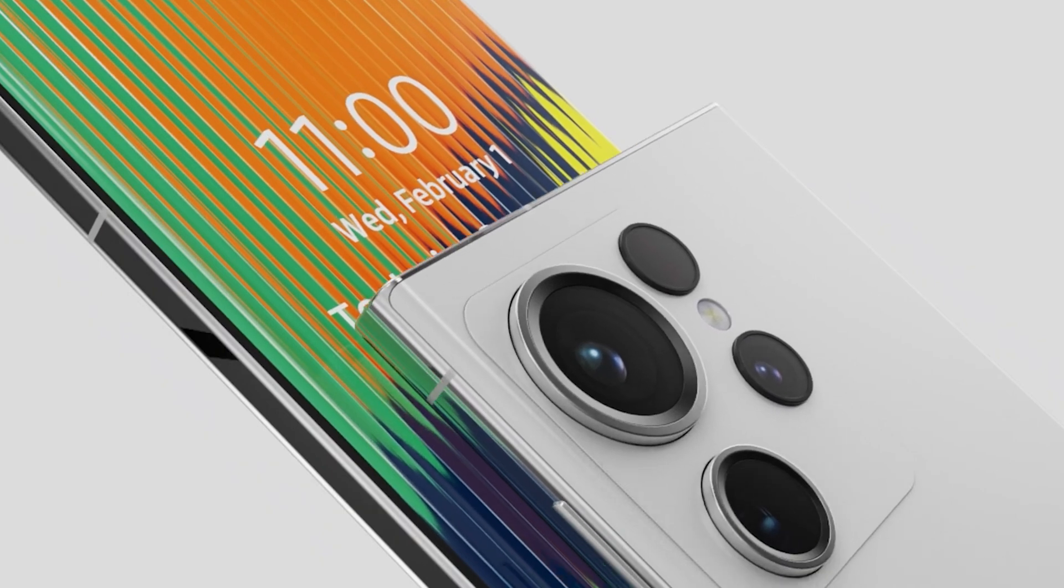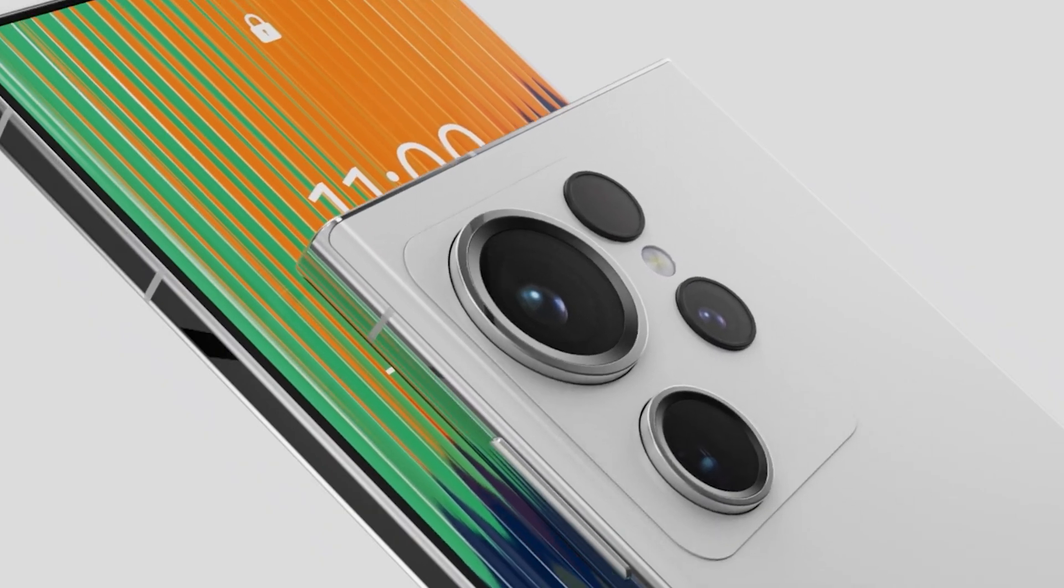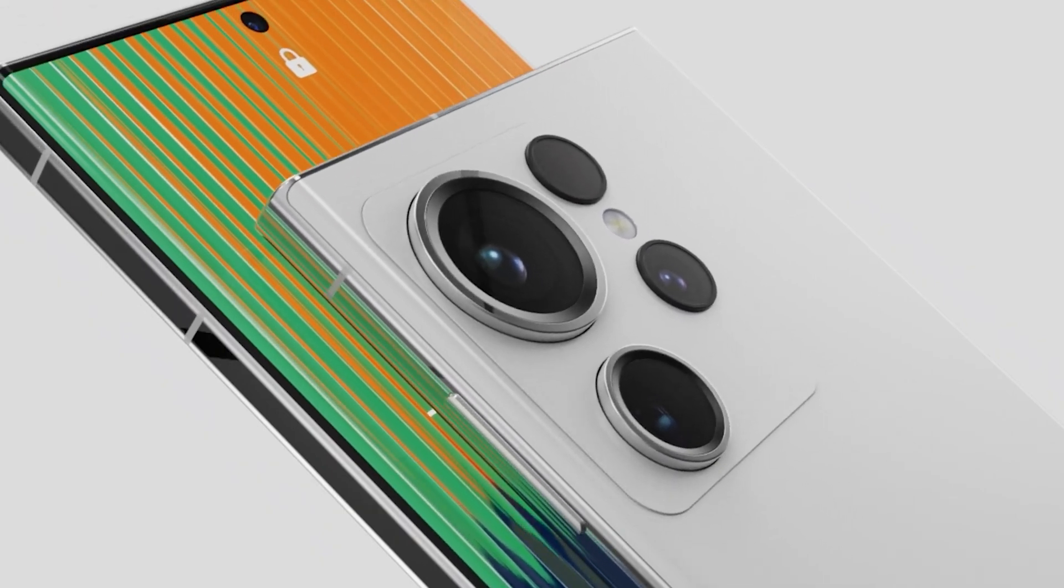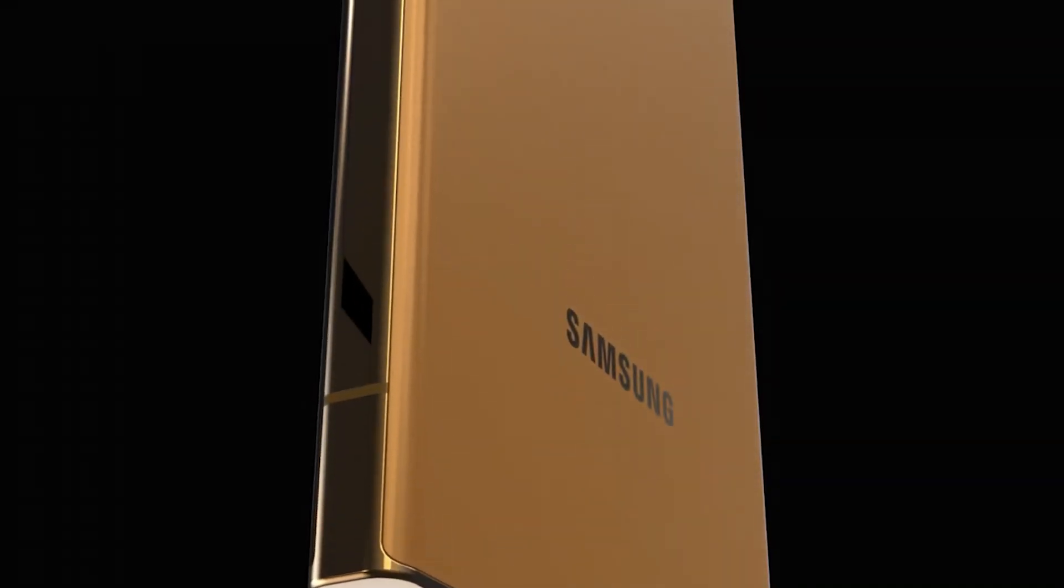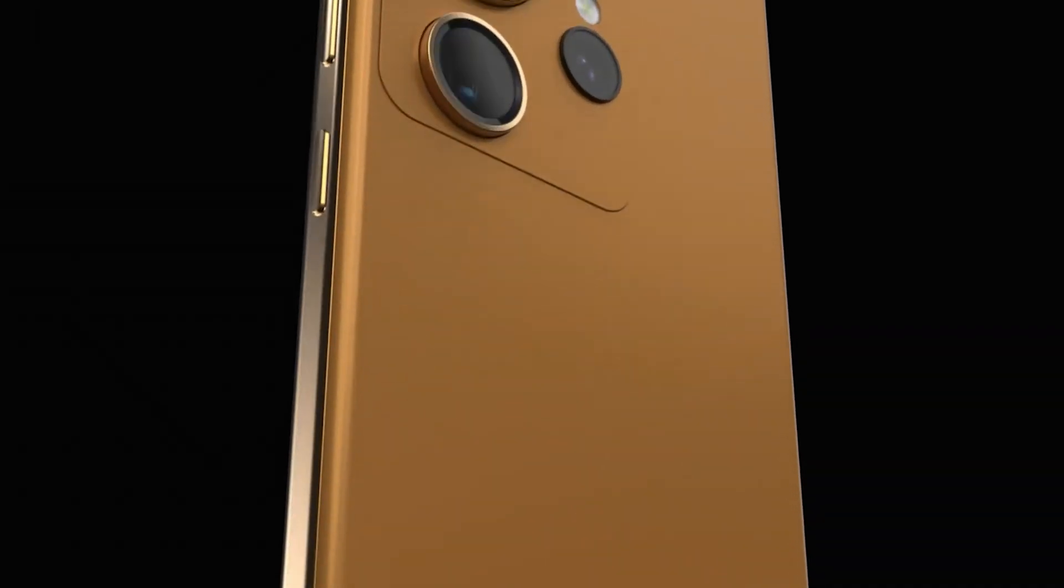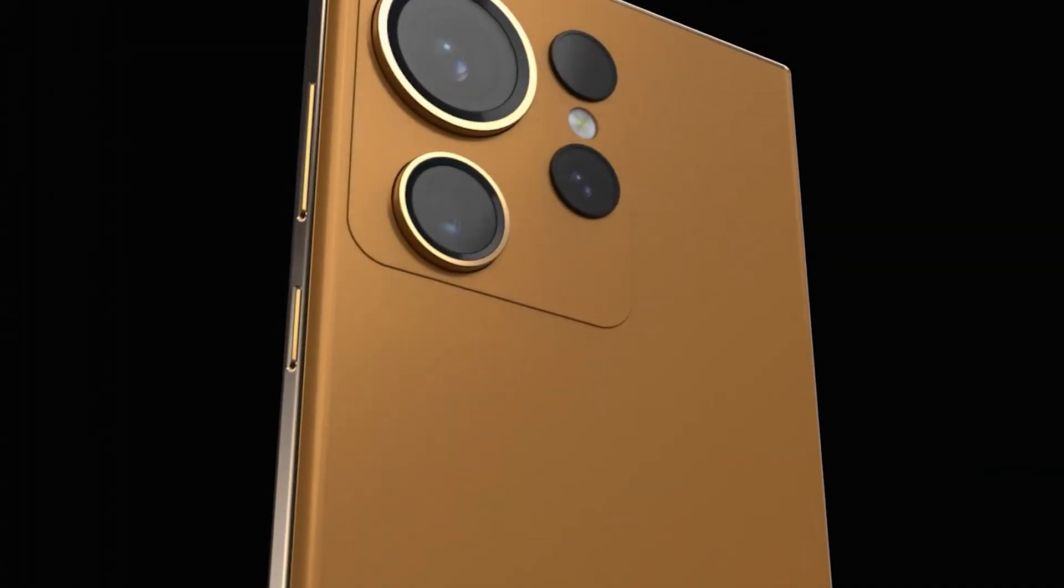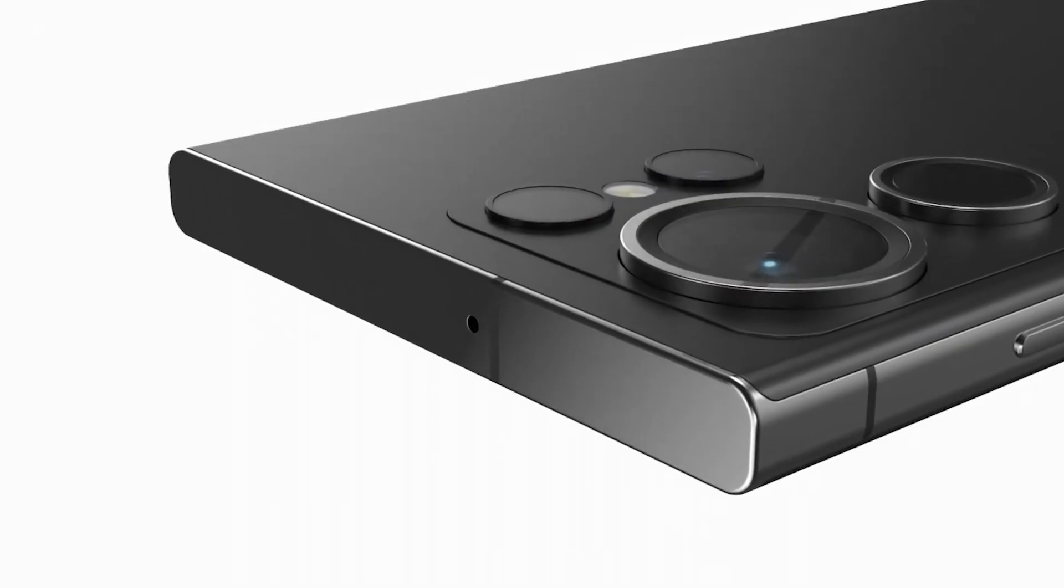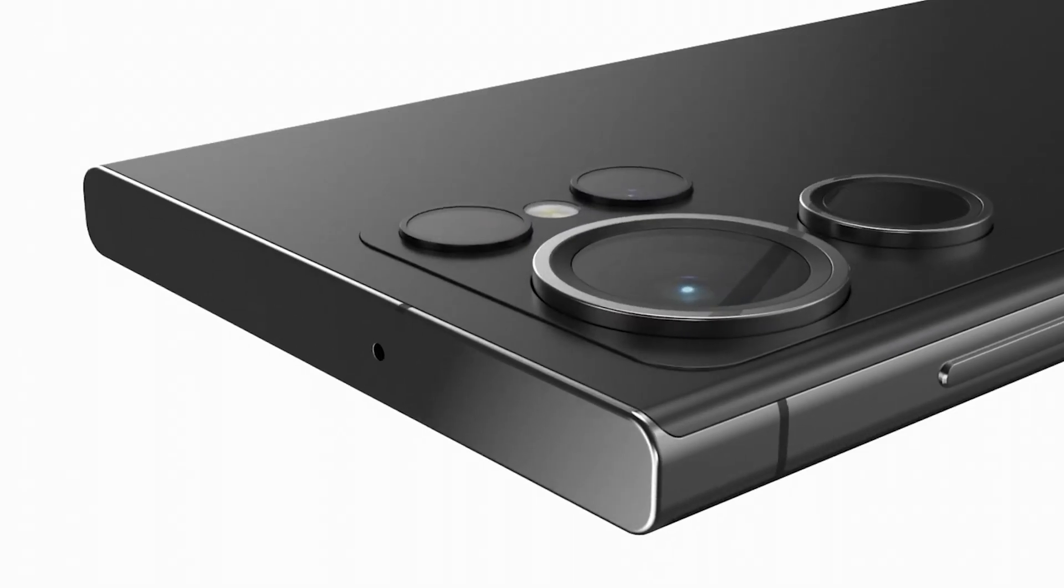As for which version Samsung could use in next year's Galaxy S24 series, we feel whichever one manages to beat the A17 Bionic, or at least come close to its performance.